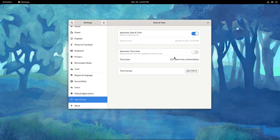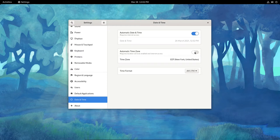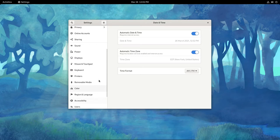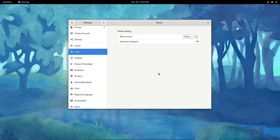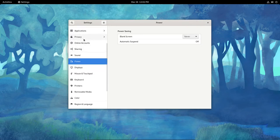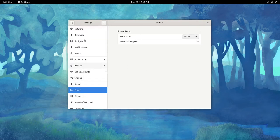I'm going to select the automatic time zone. Turn that on. So for power, I am going to tell it not to blank the screen. We'll say never for now. And everything else looks pretty good. So let's go ahead and close this.